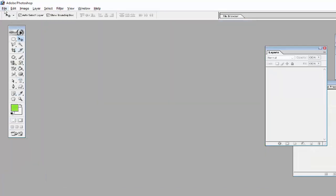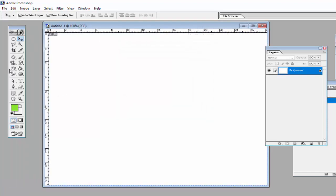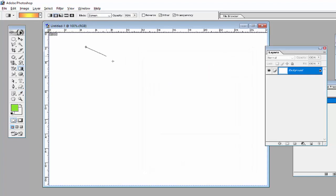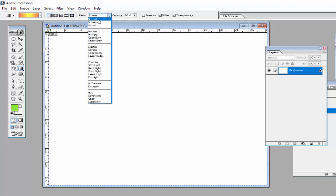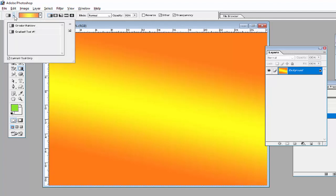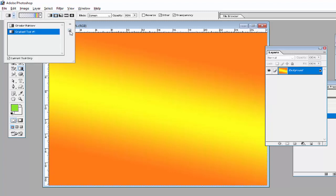Now we will create another background. Again enter the width and height, and we will use the Gradient tool. Select the gradient color and drag it on the screen. Before dragging, use Linear Gradient and set the mode to Normal. Then use the gradient tool and create a new tool preset.